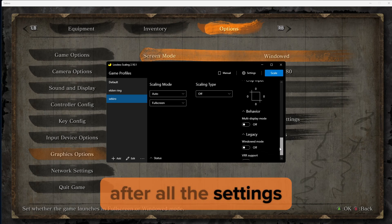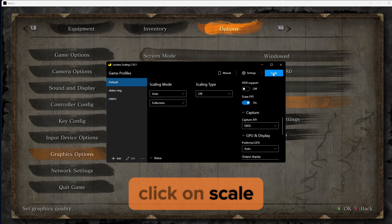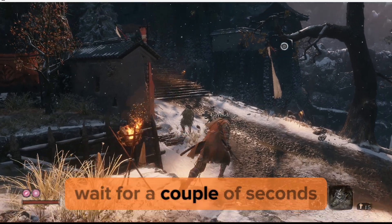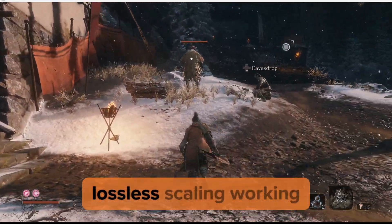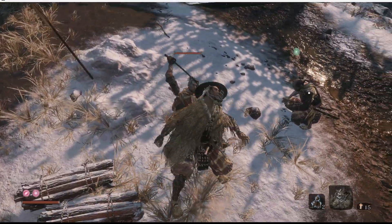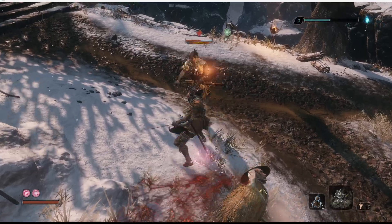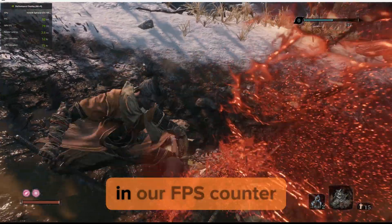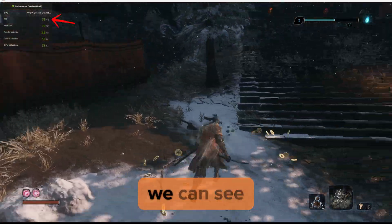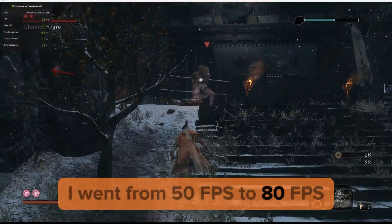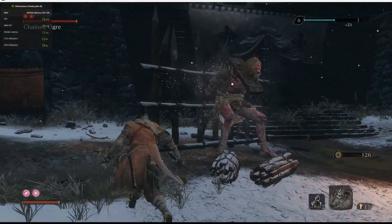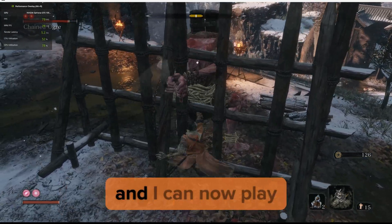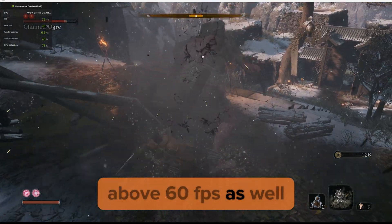After all the settings have been applied, click on Scale and then go back to the game. Wait a couple of seconds and you will see lossless scaling working. You can see lossless scaling has been activated — in the FPS counter I went from 50 FPS to 80 FPS. Lossless scaling has given me a 30 FPS boost, and I can now play above 60 FPS as well.